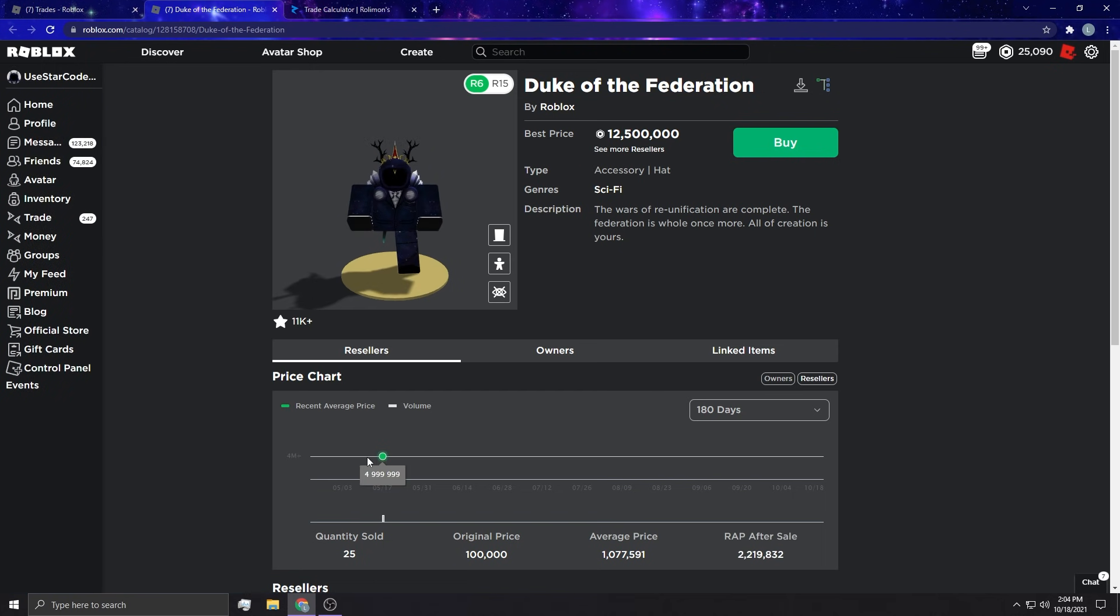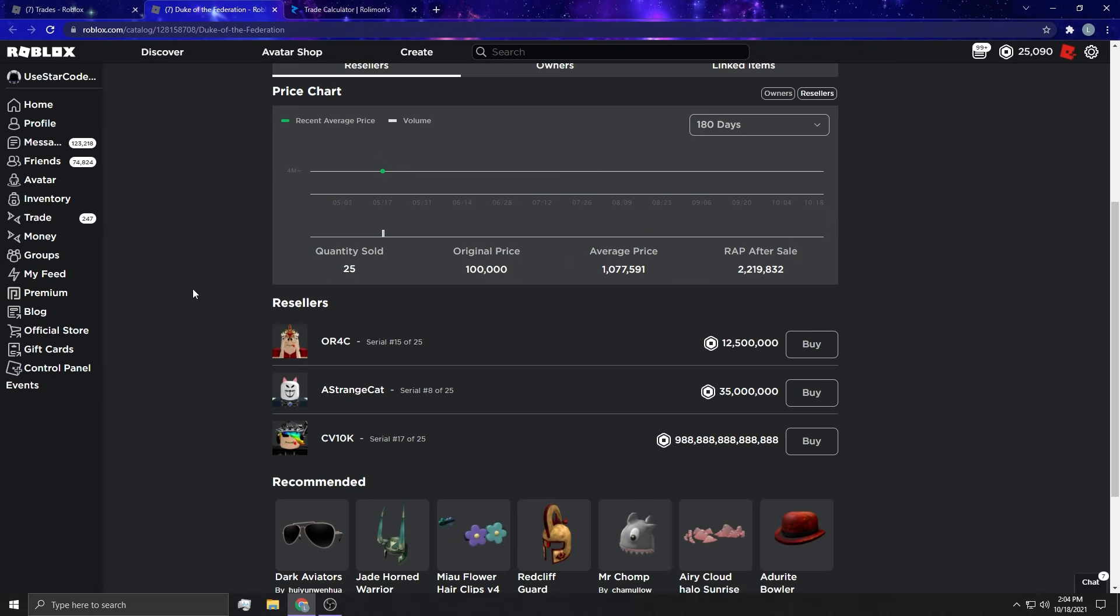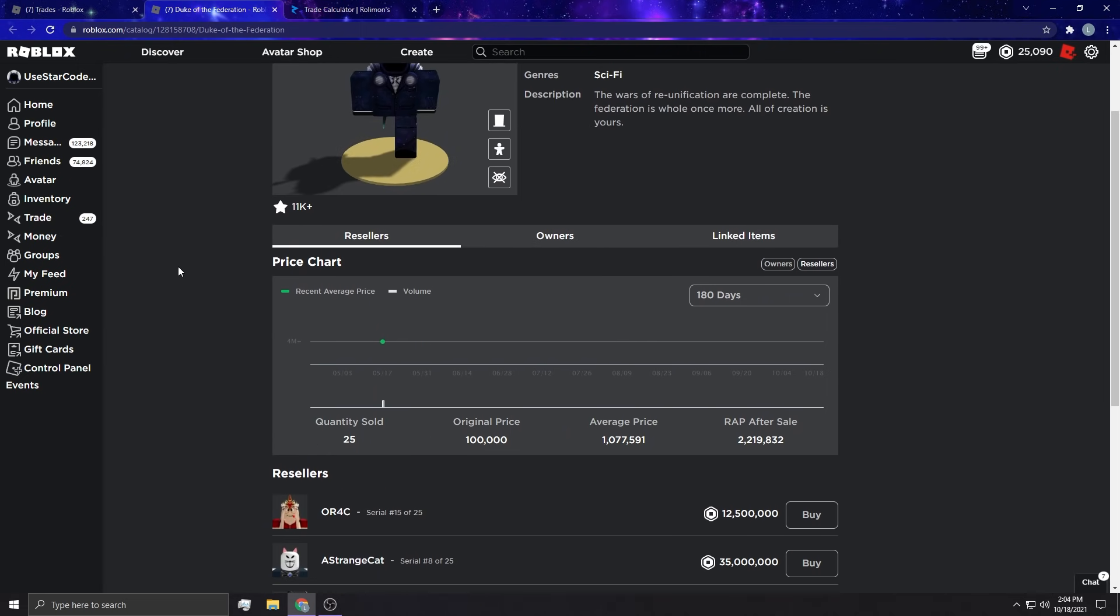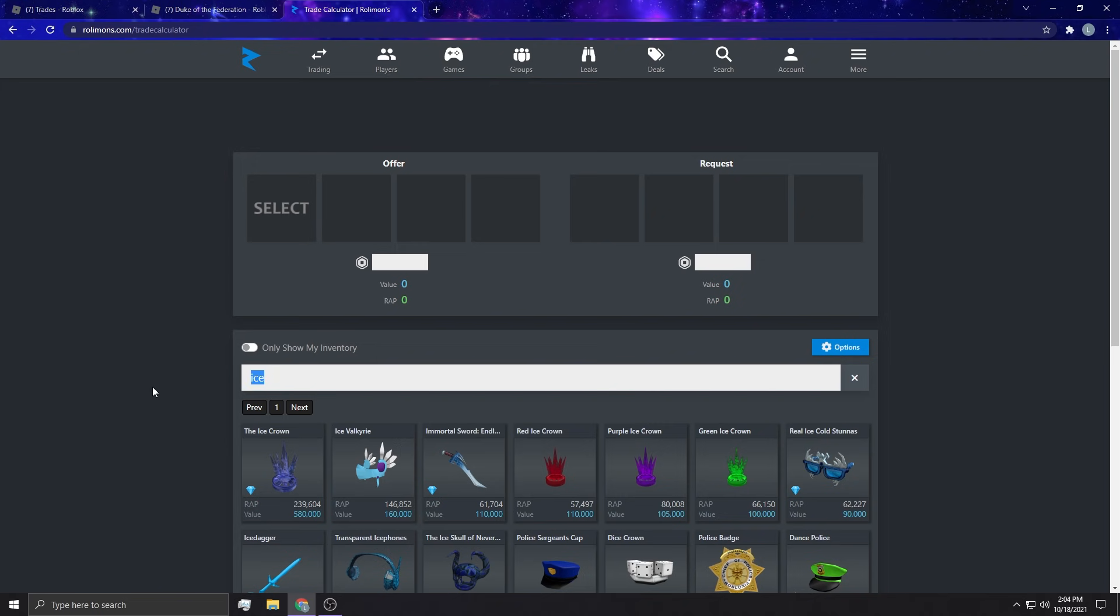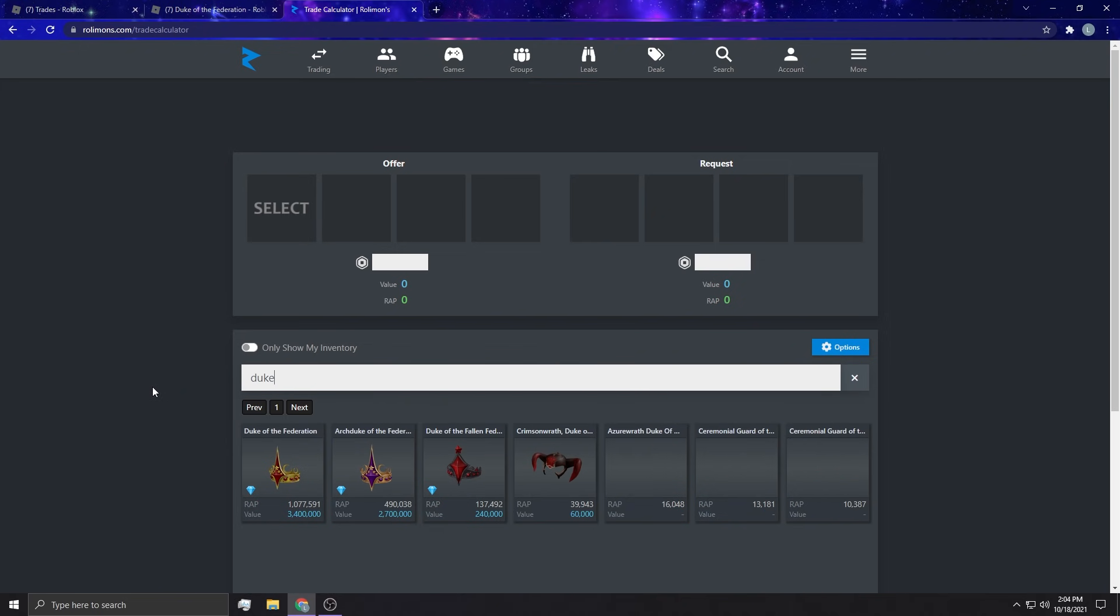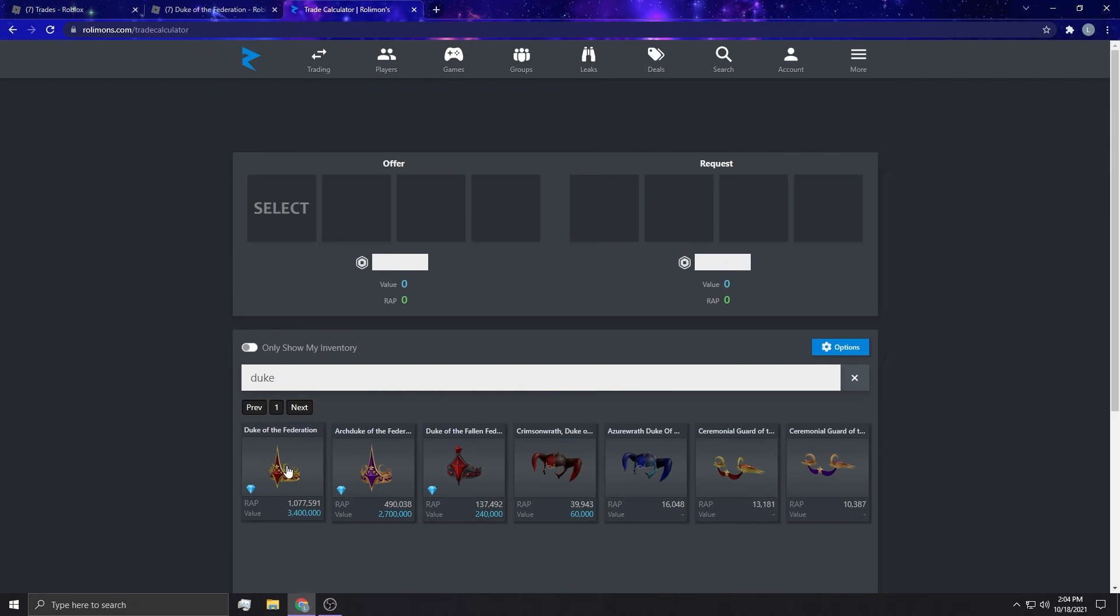I can't believe the Soul is worth 5 million. That's crazy dude, it's absolutely crazy. Is Duke worth 3.4 million now? I have always loved Duke, I thought it was a nice looking hat. My favorite colors are red and purple though so obviously I'm gonna like these the best.